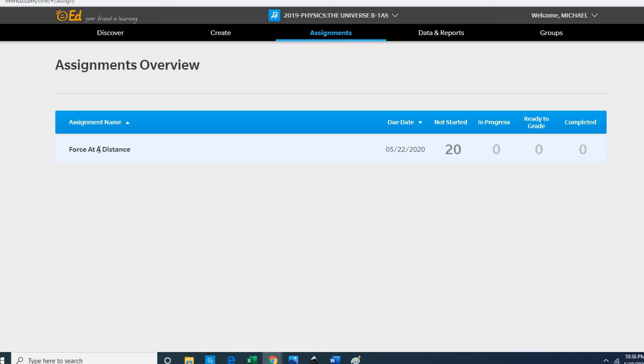Now you will be receiving extra credit for this; it cannot count against you, but I do want you to complete this if you would please.